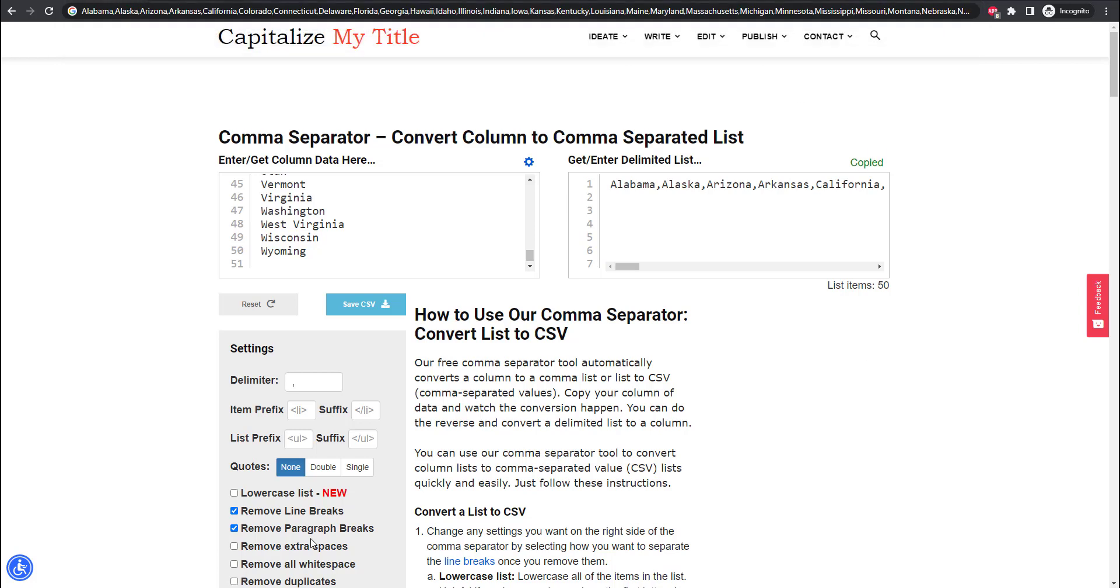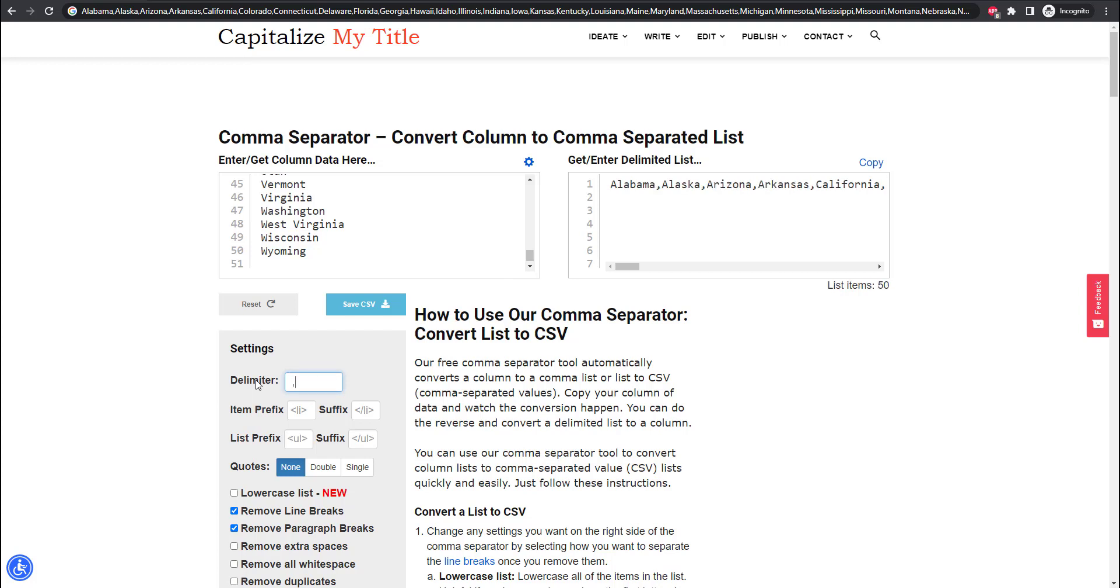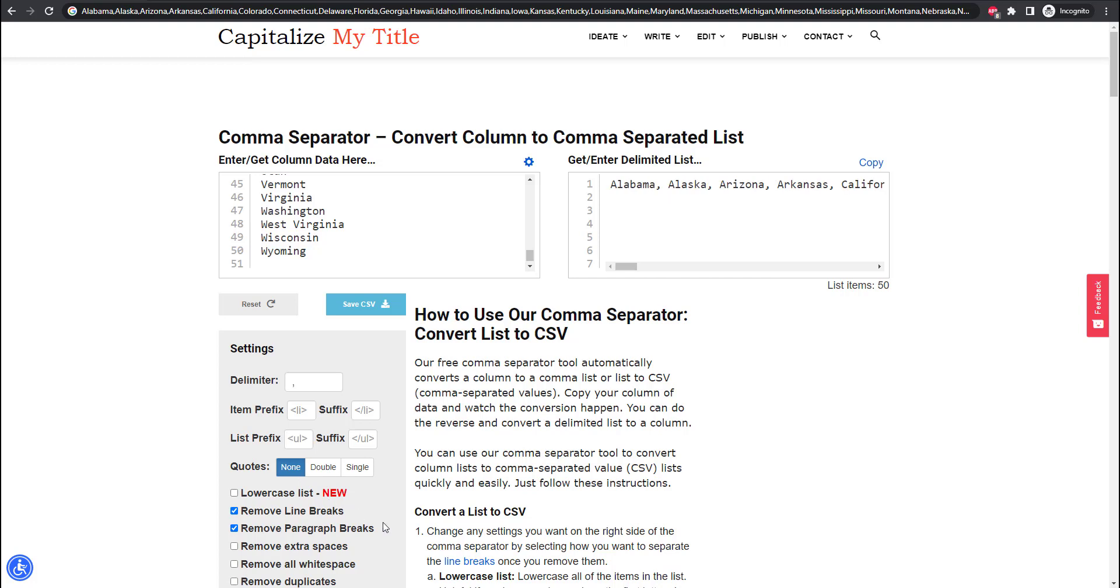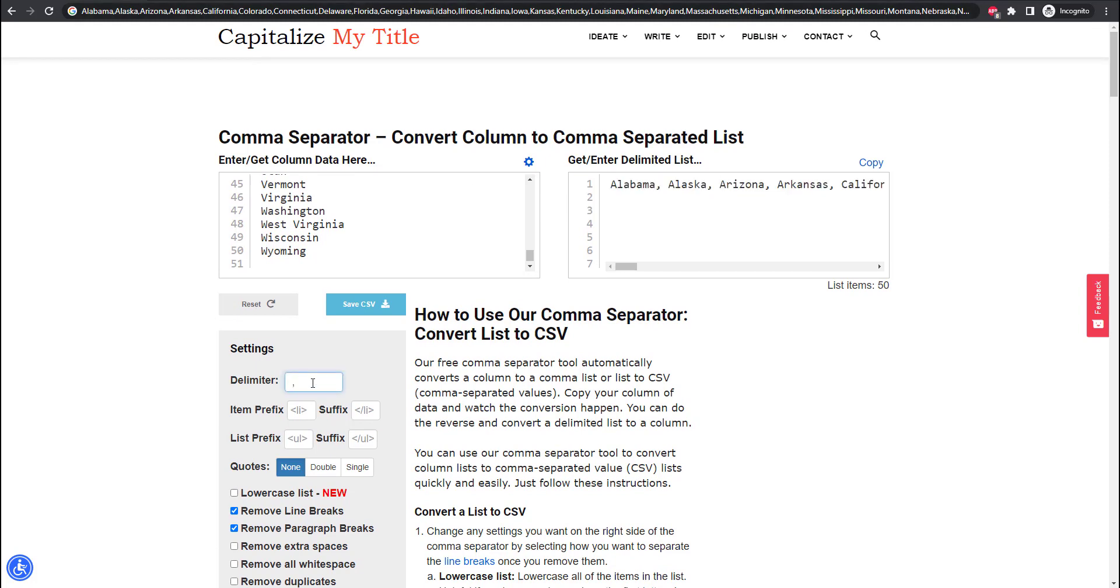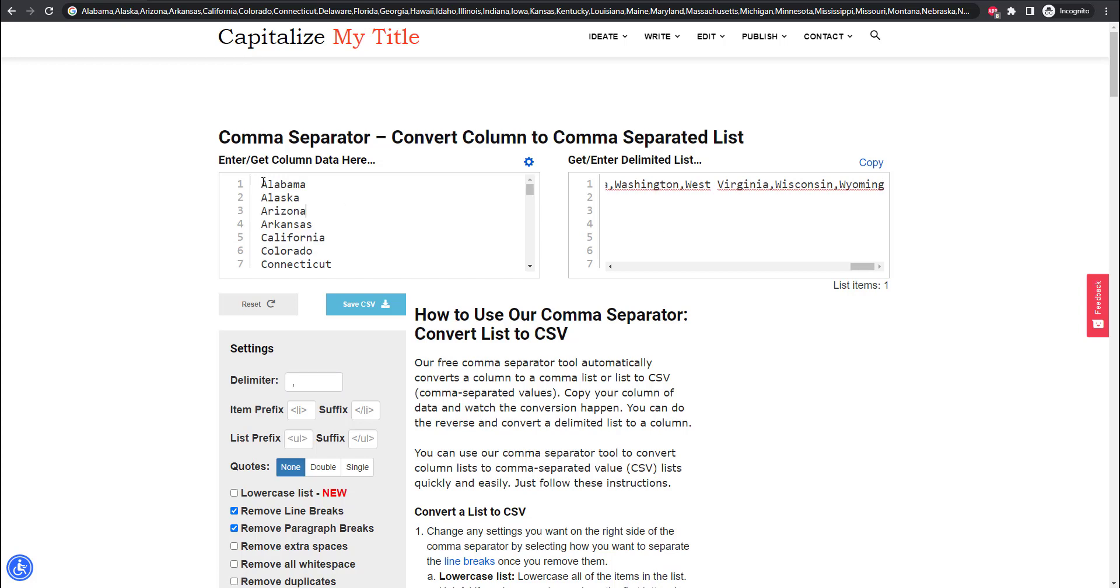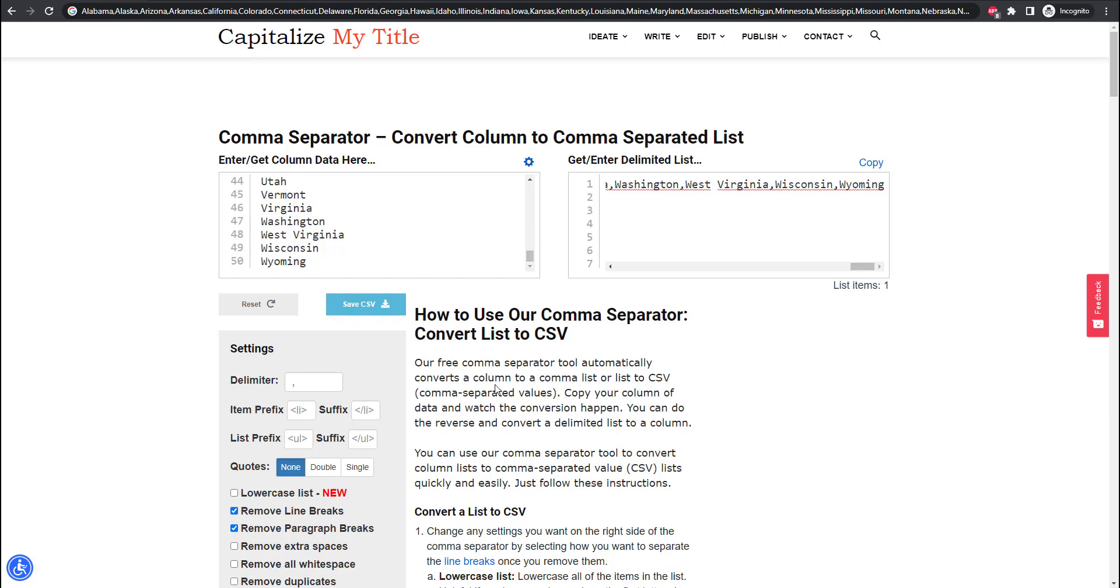You can easily change the delimiter from comma to let's say pipe or comma and space and all of these changes are automatically reflected in the right text box. You have a bunch of other features for example being able to lowercase the list in case you don't want all capitalized letters. You can add quotes around the text. You can add prefixes and suffixes and our tool just makes it extremely simple. You can even copy and paste a comma separated list and get a column back.